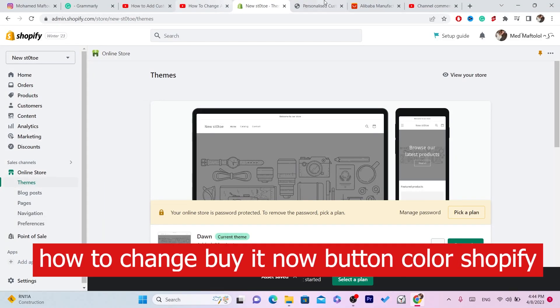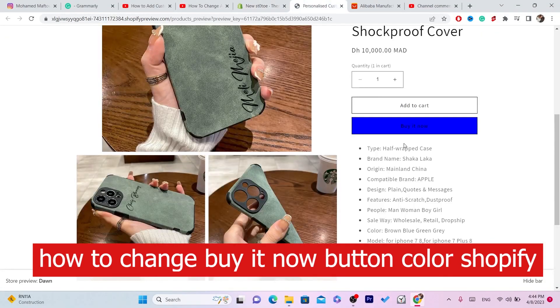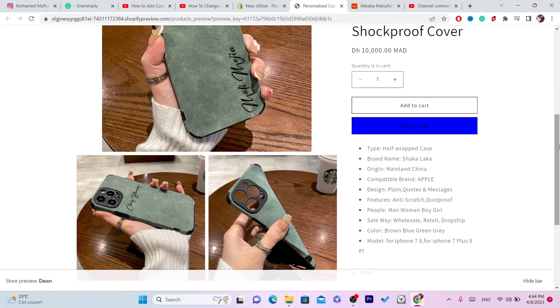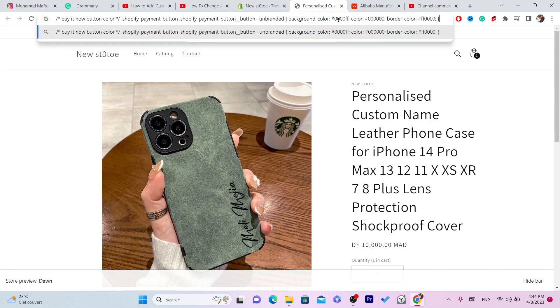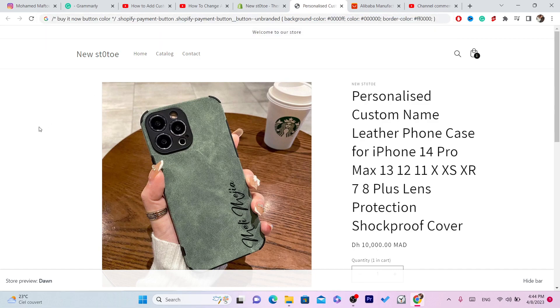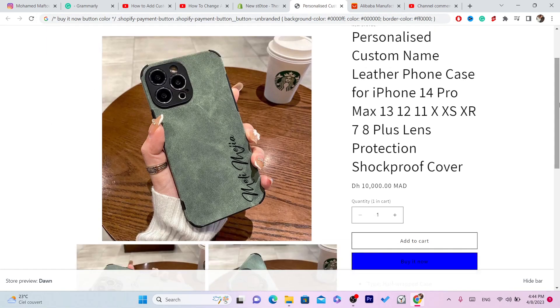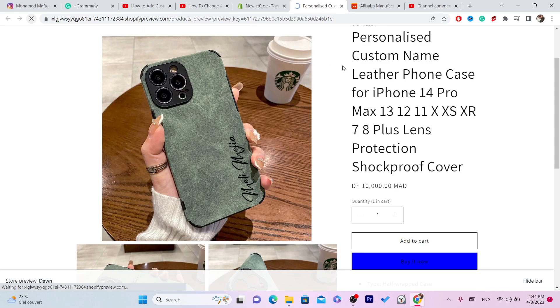Hi guys, in this video I'm going to be showing you how you can change the buy it now button color on your Shopify store. This is very easy and quick, but the first thing you need to do is copy the code that I am going to add in the description.